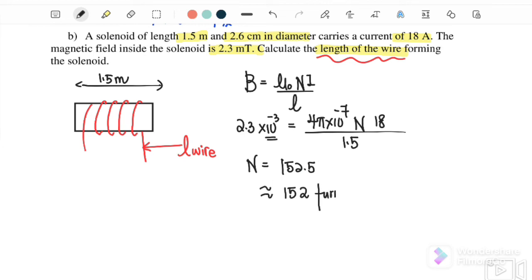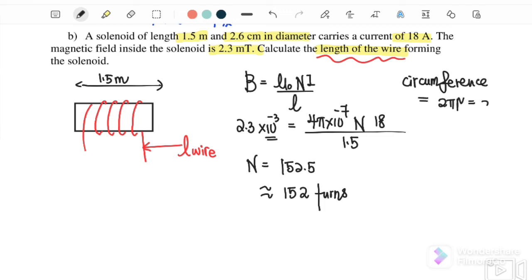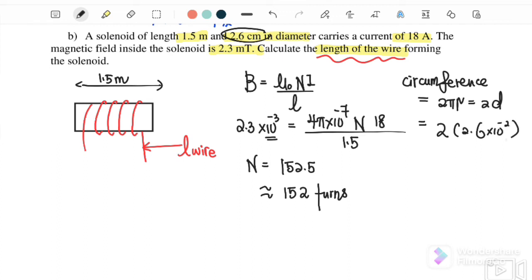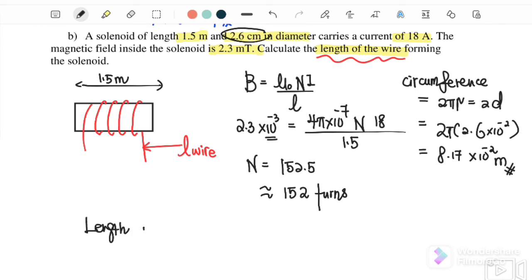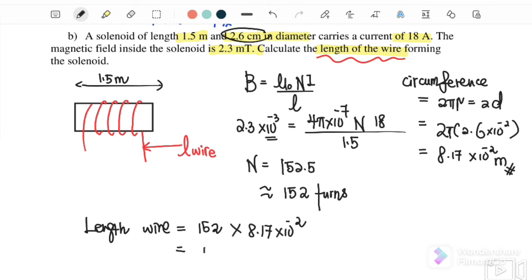We round down to 152 turns because 0.5 is not a complete turn. Next we find the circumference of one turn: C = πd = π × 2.6 cm = π × 0.026 m = 8.17 × 10⁻² m. Therefore the total length of the wire = 152 × 8.17 × 10⁻² = 12.5 metres.